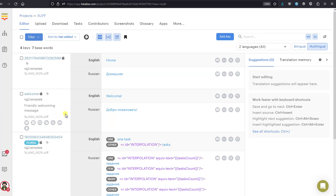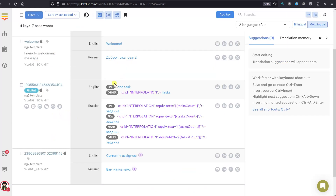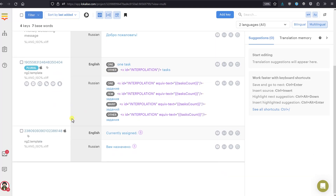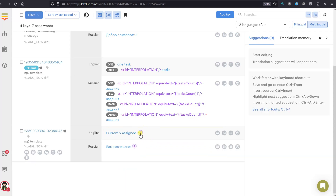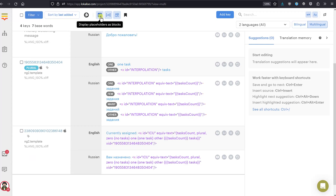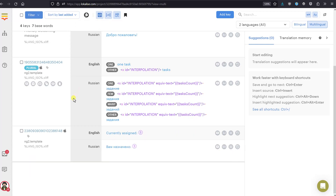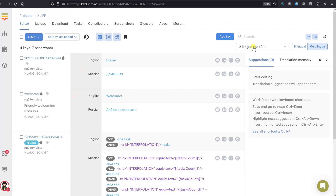The plural keys are represented with a convenient interface so you can provide translations for different plural forms. You can see 'currently assigned' with your ICU interpolation displayed inline. If you don't like that display, you can disable the option and see the raw format.